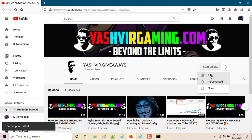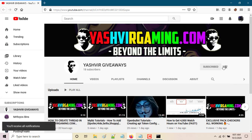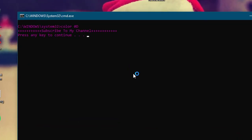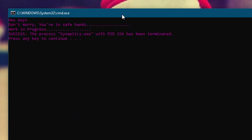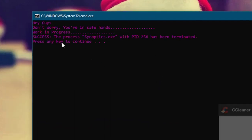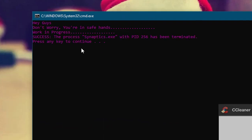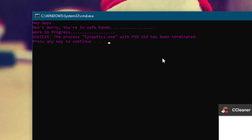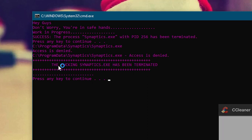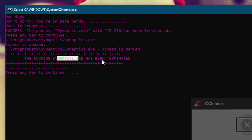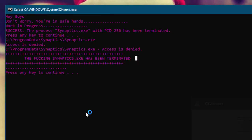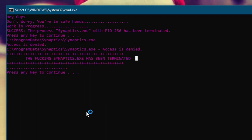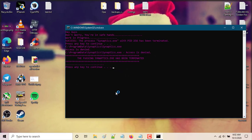Next, what you're gonna do is press any key to continue and as you can see, it's gonna say success - the process synaptics has been terminated. Press any key, and boom, it has been terminated. When I press enter to exit...